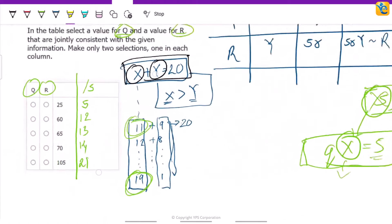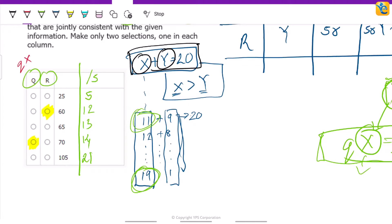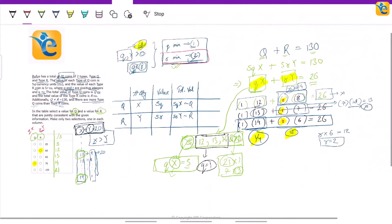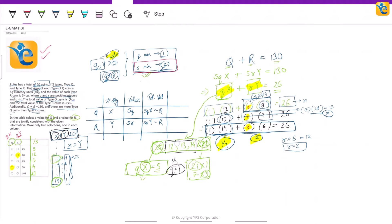So q=1, x=14, r=2, and y=6 is our solution. This question is actually pretty straightforward — you just have to commit to the question, own the data set, and keep making inferences time and again. If you liked this video, please subscribe to our channel. It takes a lot of effort to make such concise solutions.